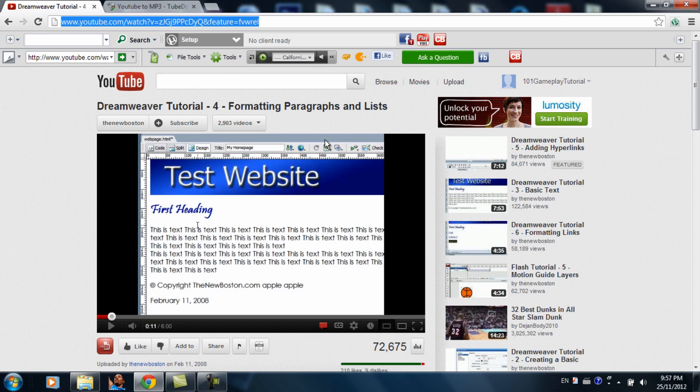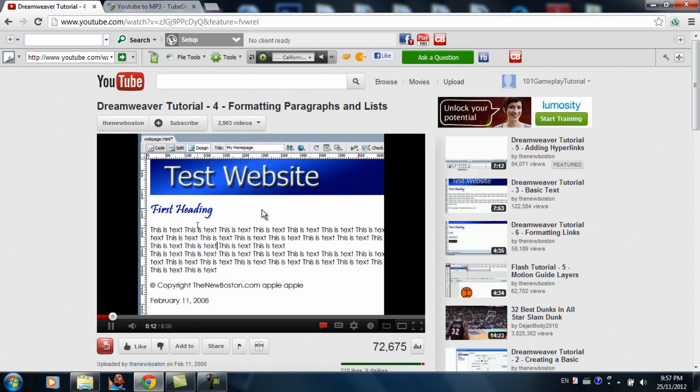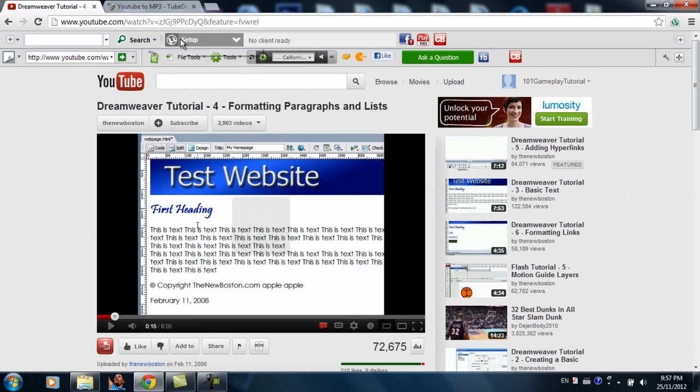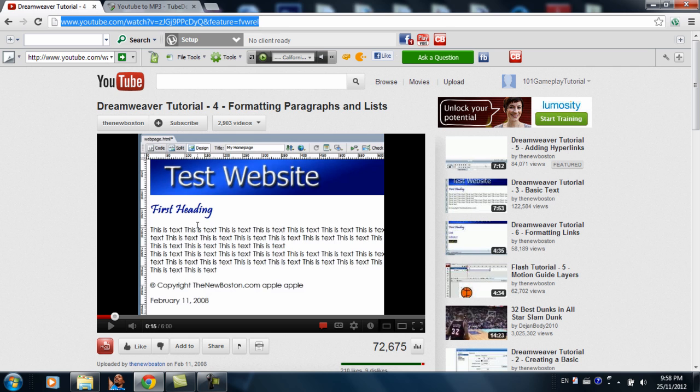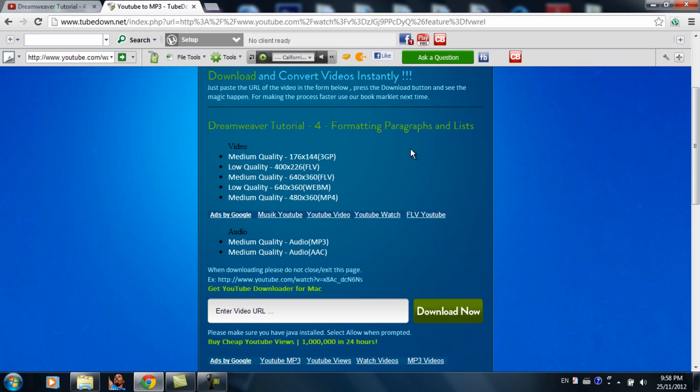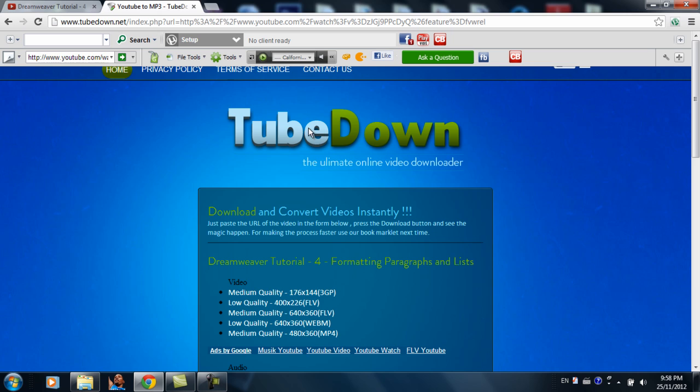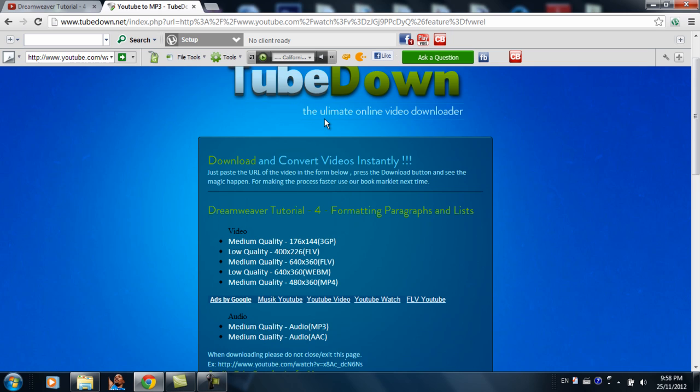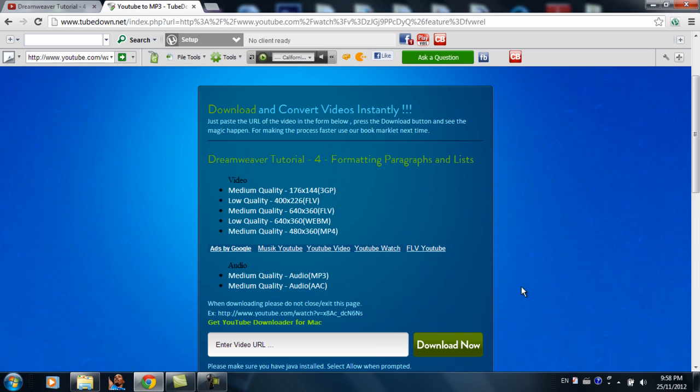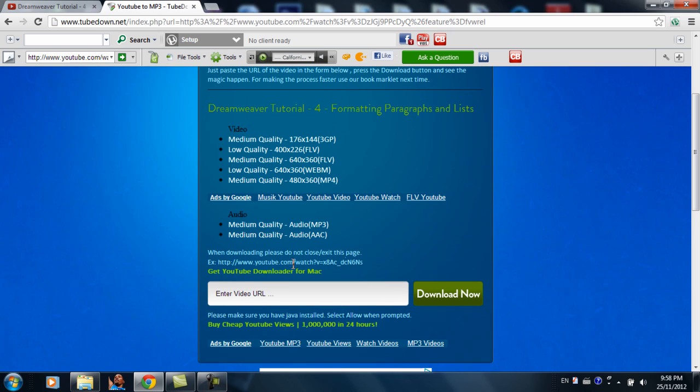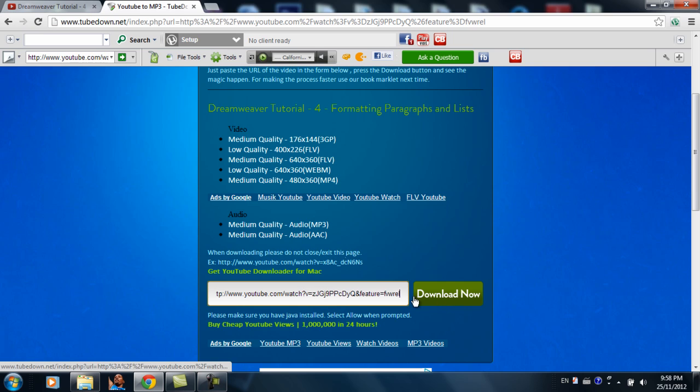You copy the link and paste it on this website called tubedown.net. Don't worry, it's perfectly legal and I'll leave a link in my description. So you paste the link.